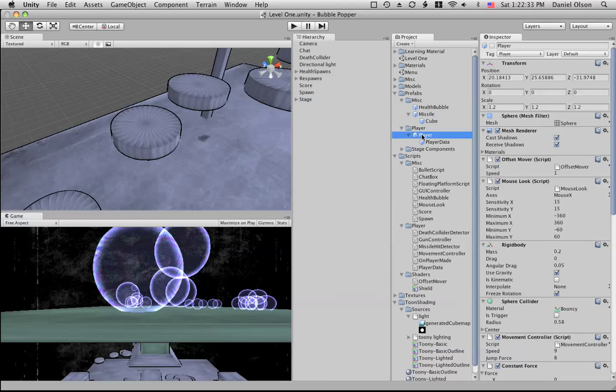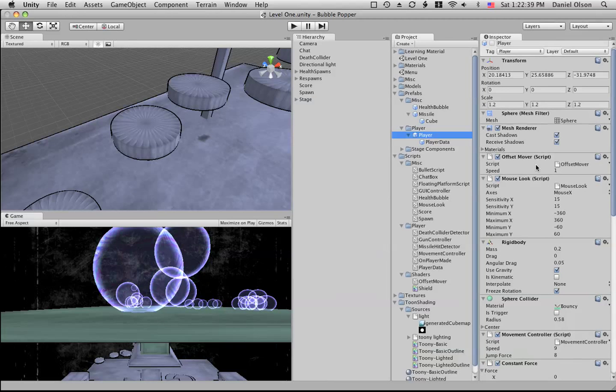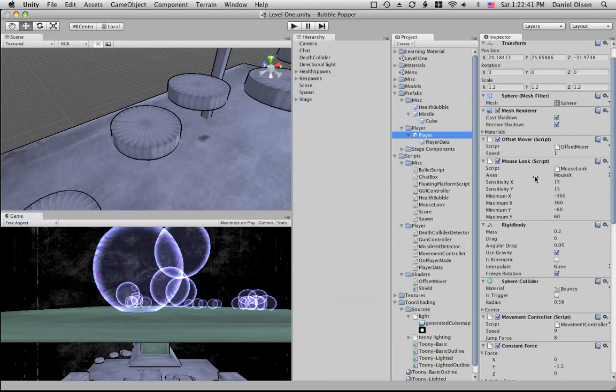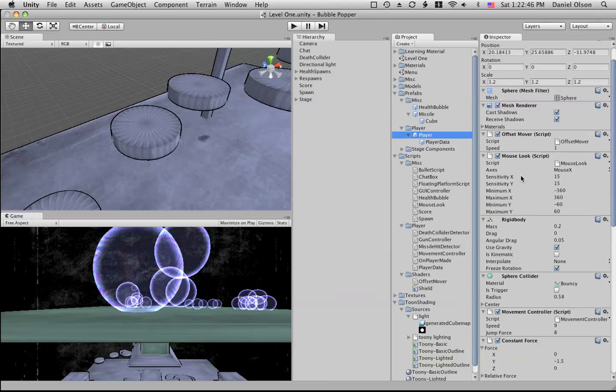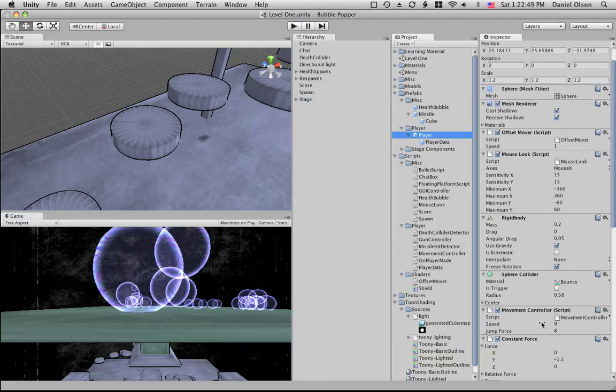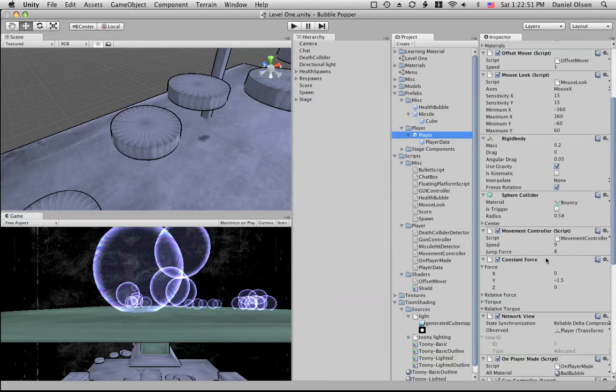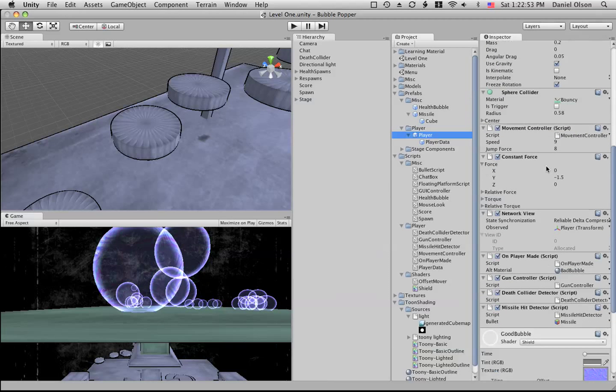We also have our player object, and the player object has the offset mover. It has the mouse look for the mouse x-axis and the camera has the mouse y-axis. We have the movement controller, we have a constant force, we have a network view to synchronize the position, we have an on player made script which is used for the player initialization.